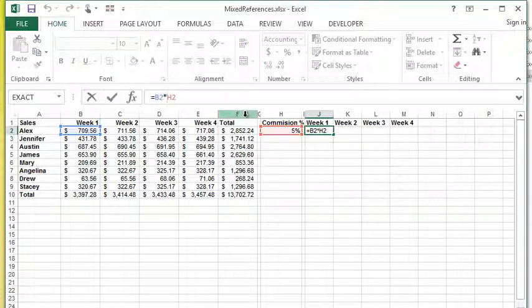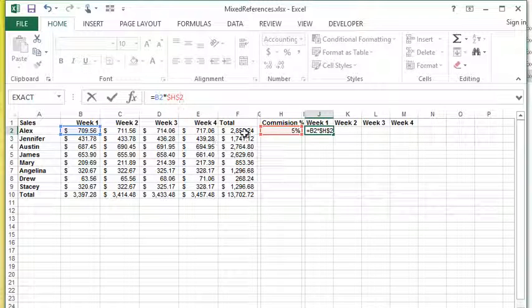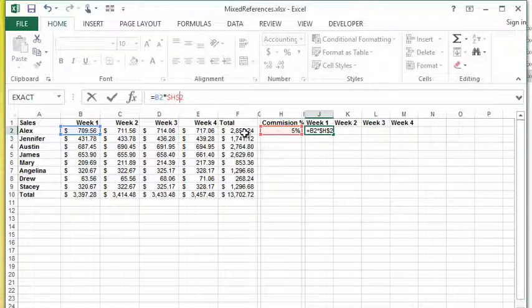To use an absolute cell reference, you're going to add in dollar signs around the reference that you want to lock. If I put a dollar sign in front of the H, that locks the letter H from ever changing. I put a dollar sign in front of the two, that locks the row number of two from ever changing.